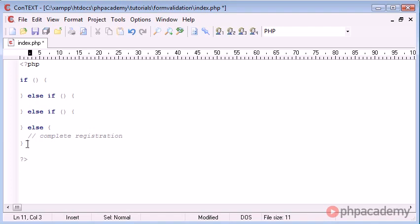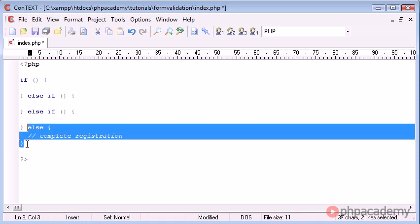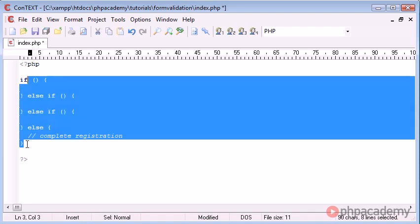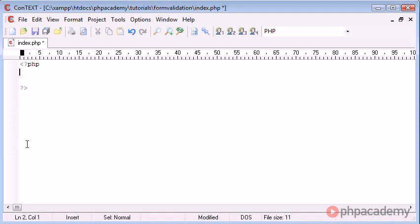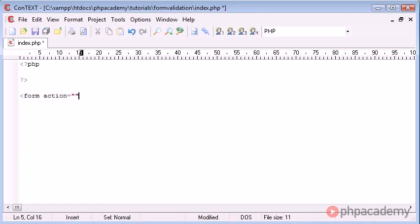Now the technique I'm going to show you uses an array to hold a list of errors that have been accumulated once the user has pressed a submit button on a form. So the first thing I'm going to do is go ahead and create a form which is going to submit back to this page.